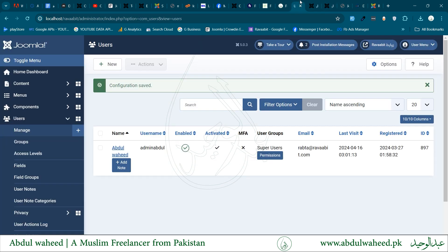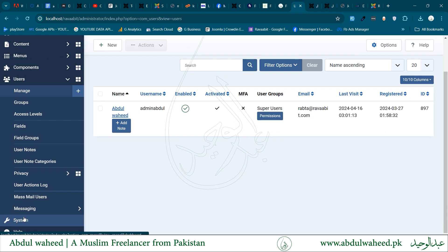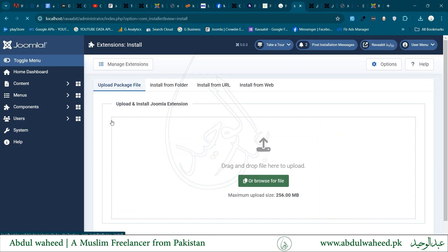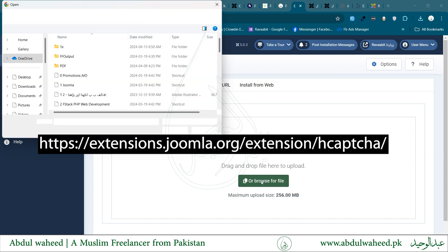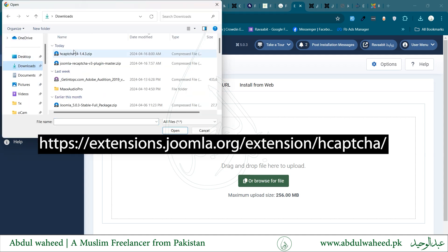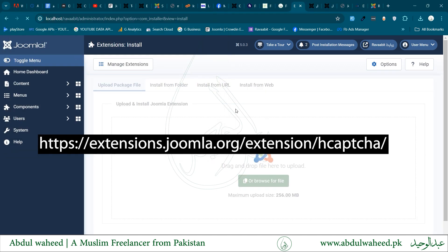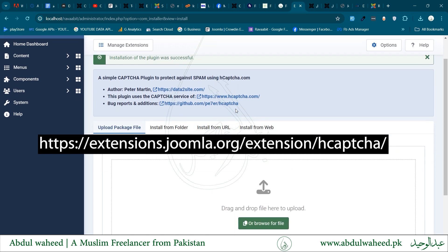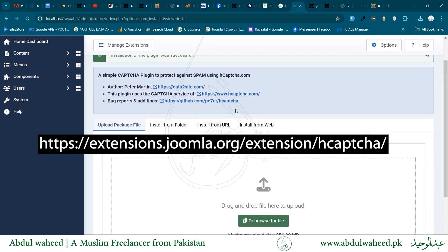Now I will install hCaptcha by going to the Install Extension Manager. I have already downloaded hCaptcha, which is compatible with Joomla 5. hCaptcha can be downloaded from the link shown on the screen.